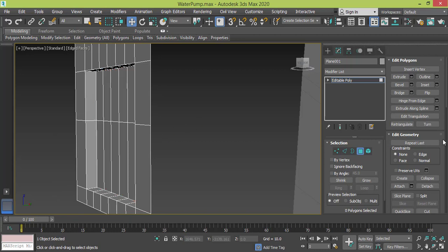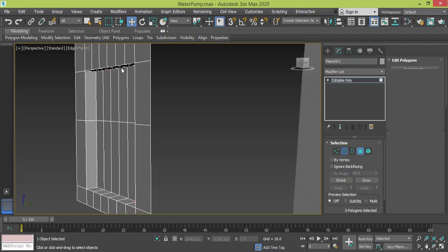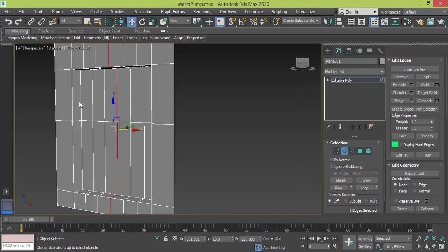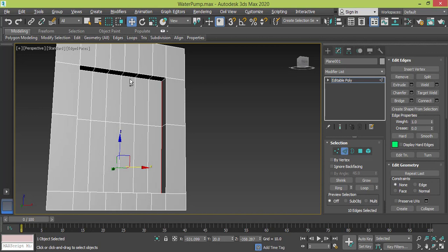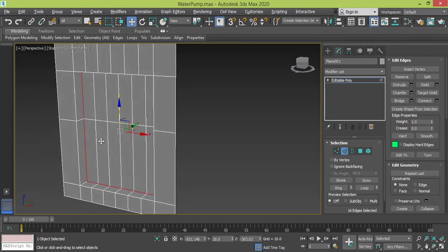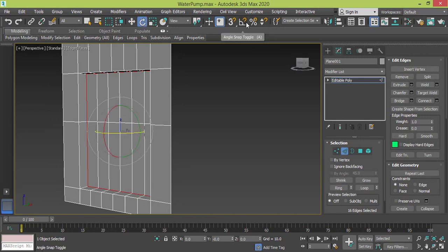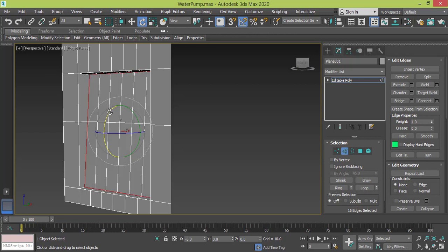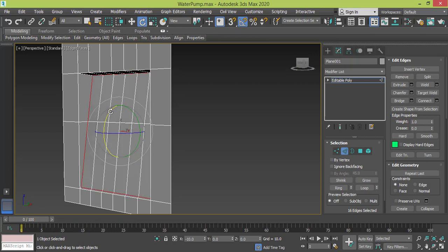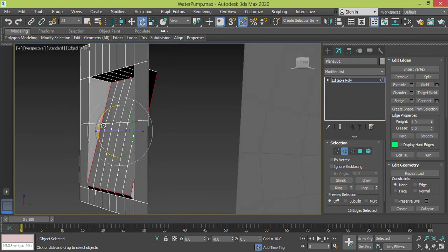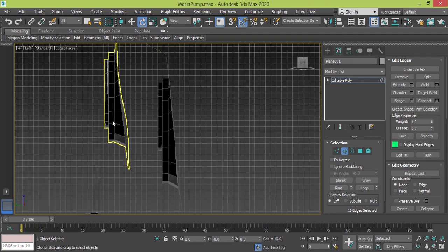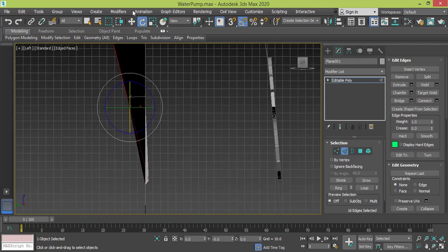I go to edge mode to select this edge. I need to select this edge and we will rotate it. Using rotation with angle snap so nothing funny happens. Maybe we need to make it a bit smaller and keep rotating until we get the needed effect. I got a left view — there's my piece.